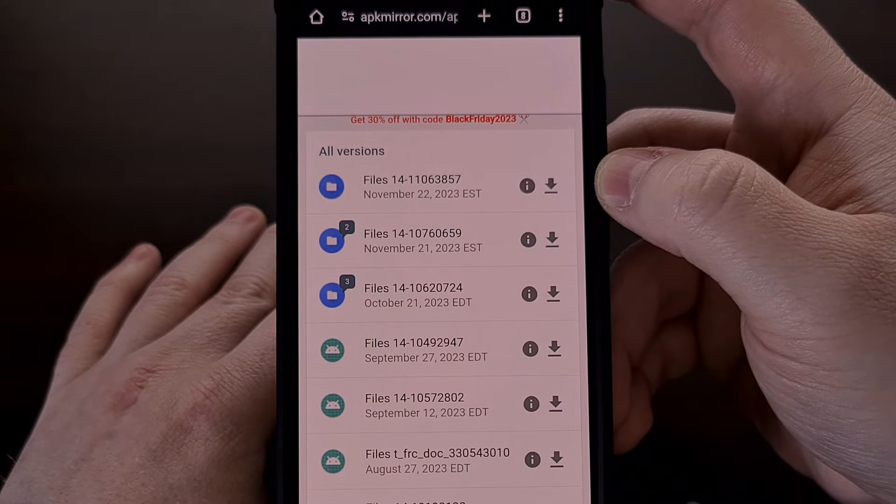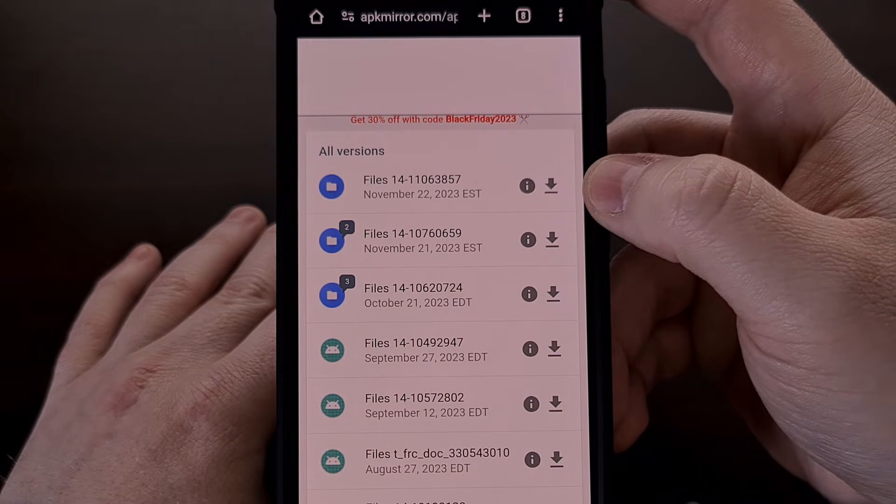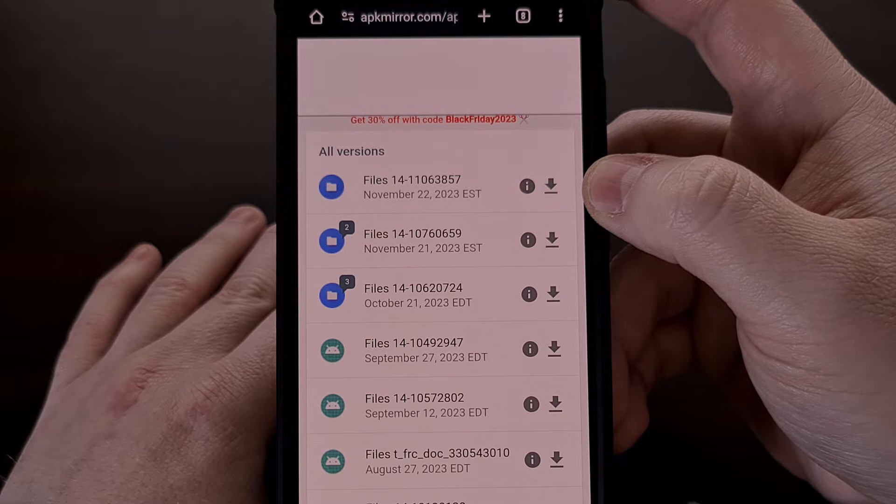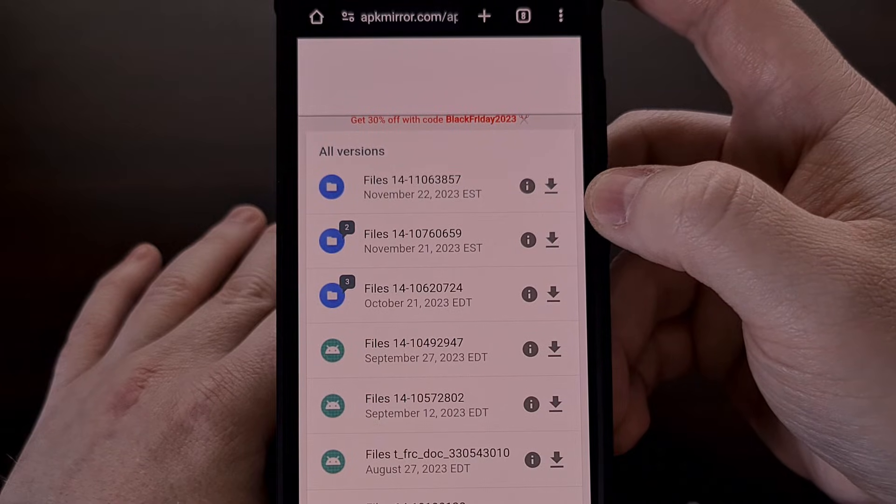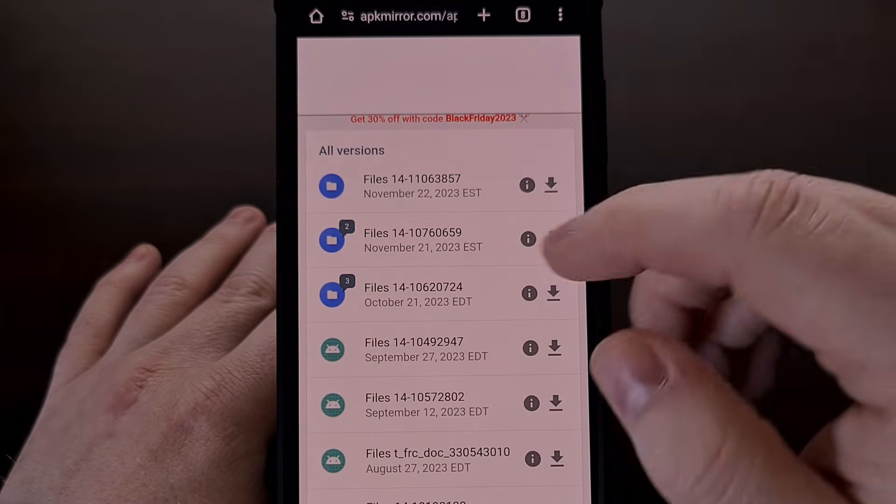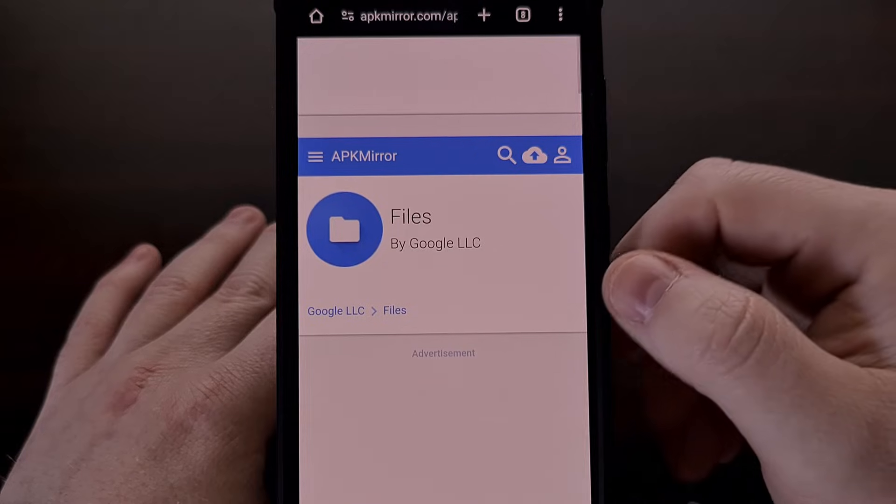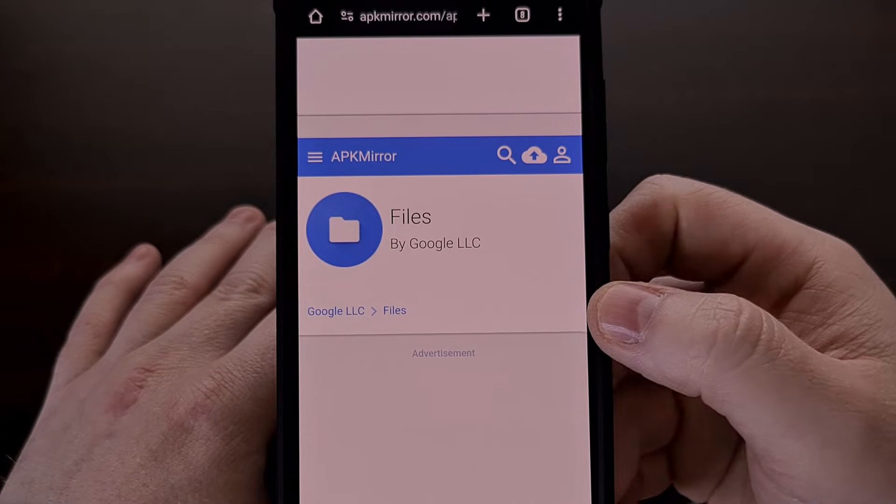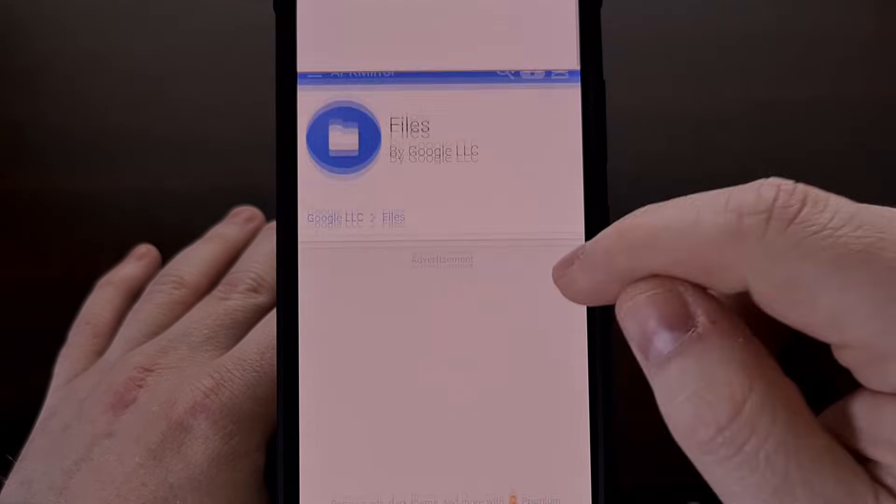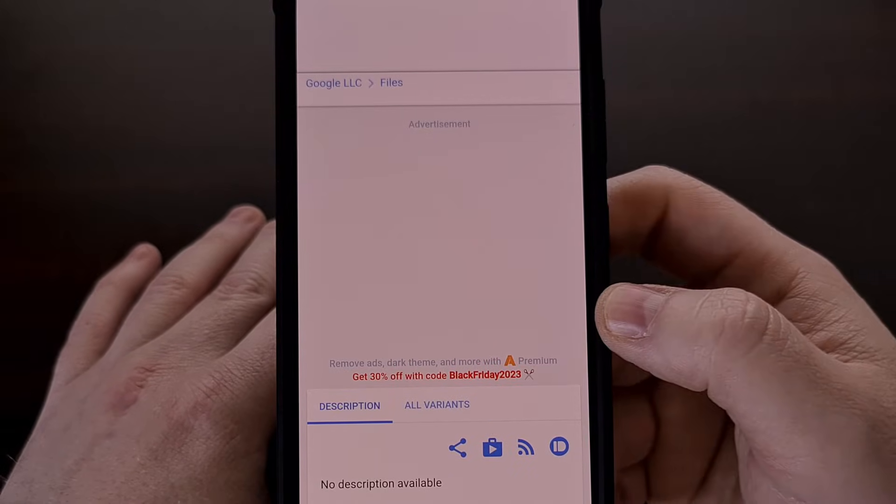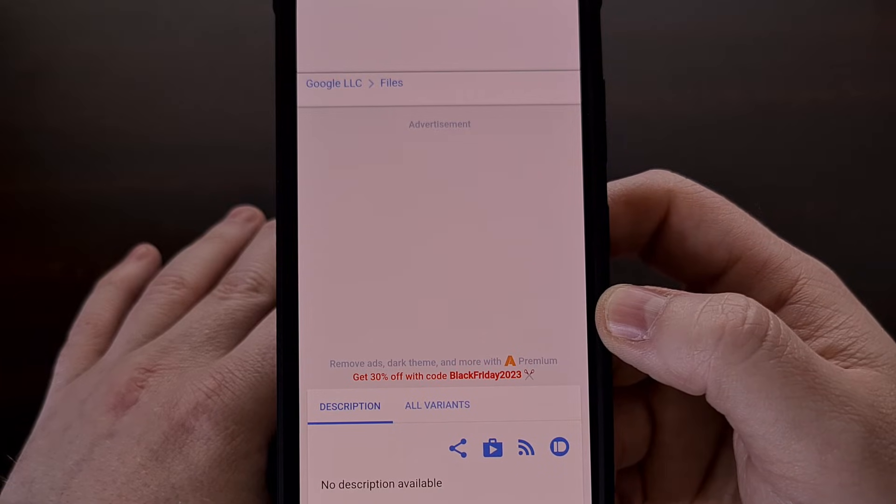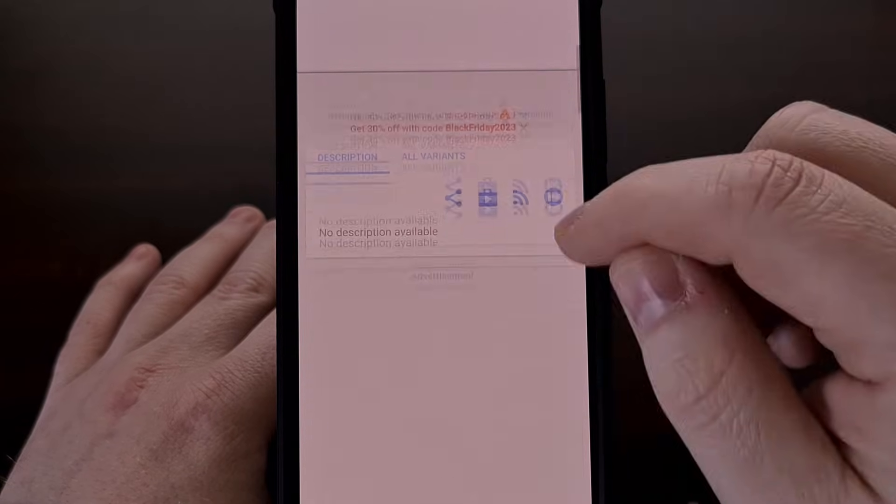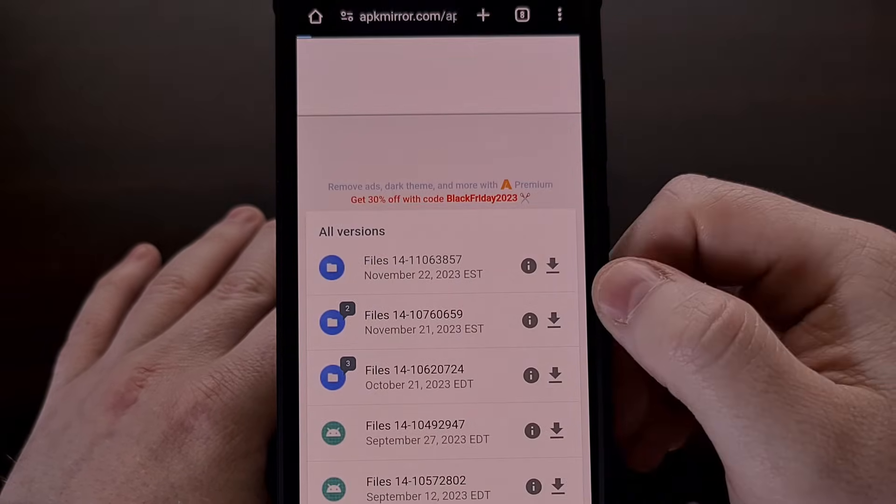And I'll be sure to include this link to this page down in the video description below for those who want quicker access to it. When you download this, it's going to be packaged up as an app bundle. So in order to install that update, we are also going to need to install the APK mirror installer.